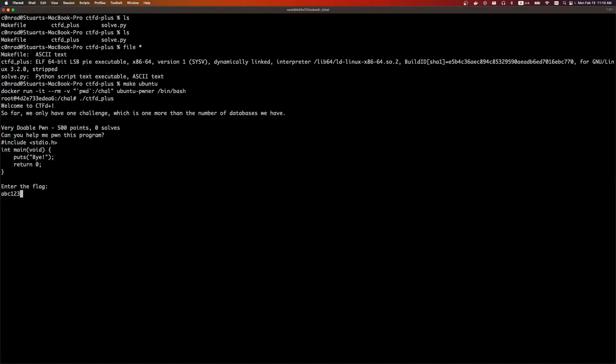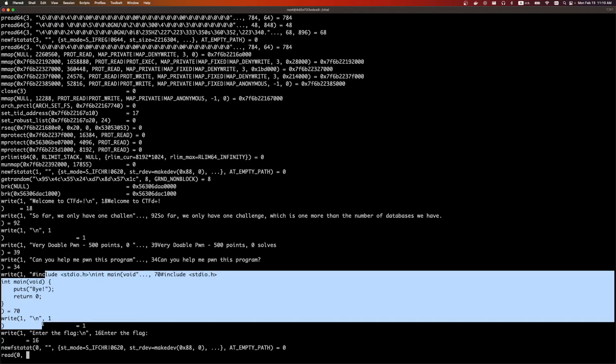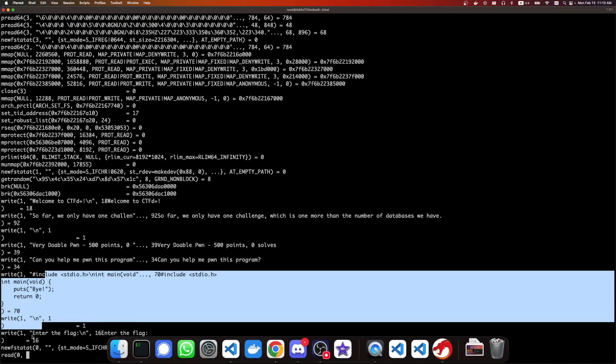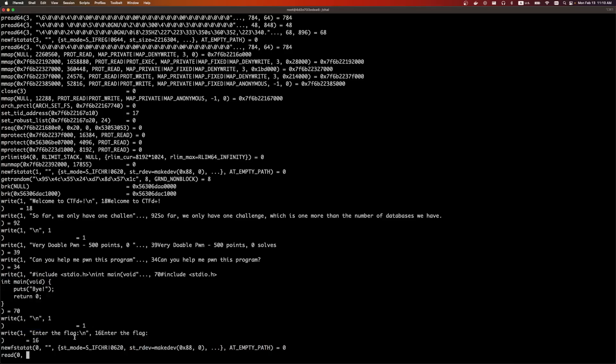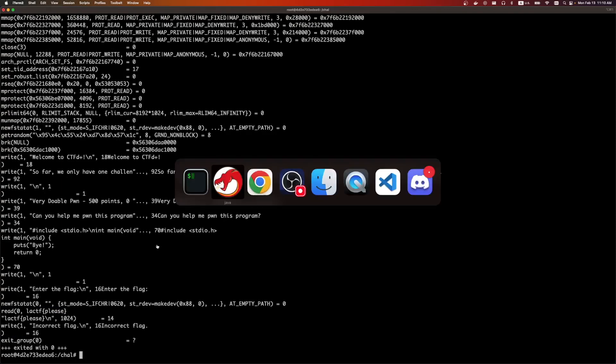So if we do LACTF123, we get incorrect flag. We can do an strace and see if it's doing some compare or something for an easy win. So this is everything. Here it was writing out that C program. It's asking us for the flag. LACTF, please. And it gives a read and then a write. So no luck.